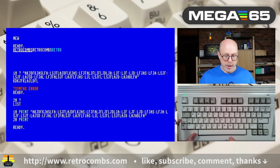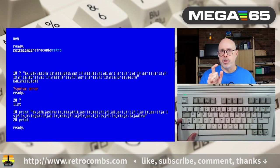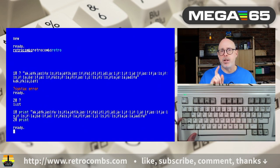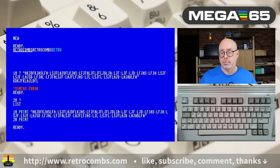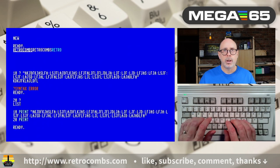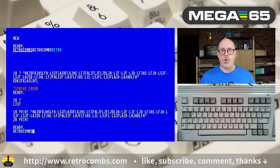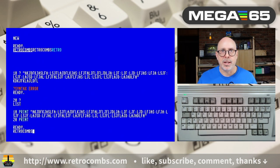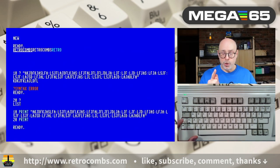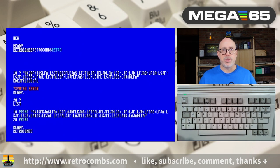Control+N changes from uppercase to lowercase mode, but pressing it again will not change it back — so it's a one-way toggle. Control+O sends the text into flashing mode — shades of 1990s internet websites. Hitting Escape+O (not Control+O) disables the flashing going forward.